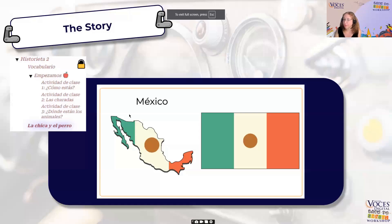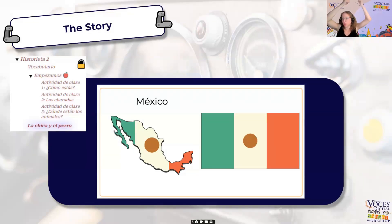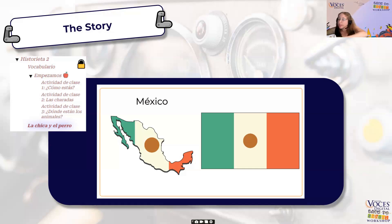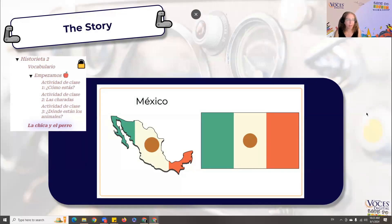All of the stories in Primaria start with a map and a picture of the flag. Students love to know about where they are in the world. You could pull up a world map, show where you are, show the country you're learning about, and do comparisons. There's so much you can do with maps, and students absolutely love them.